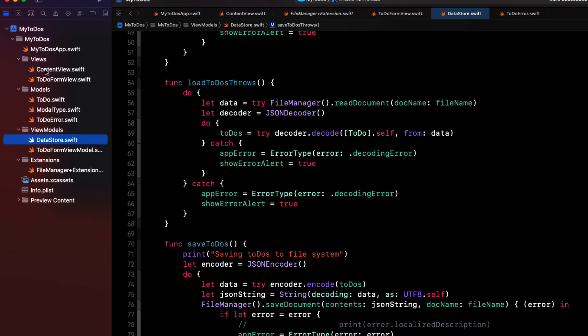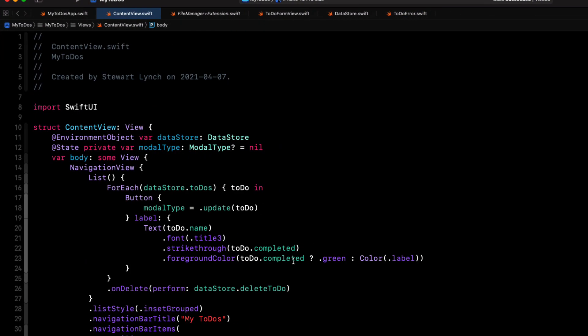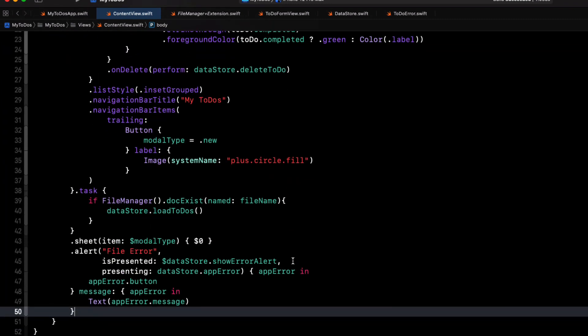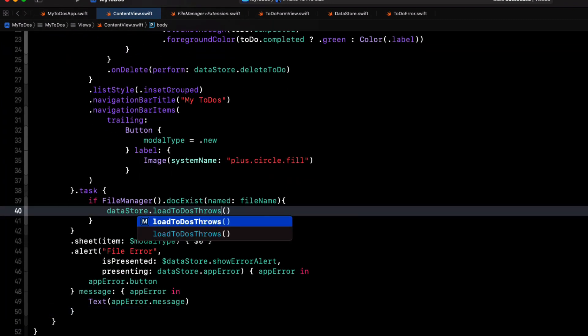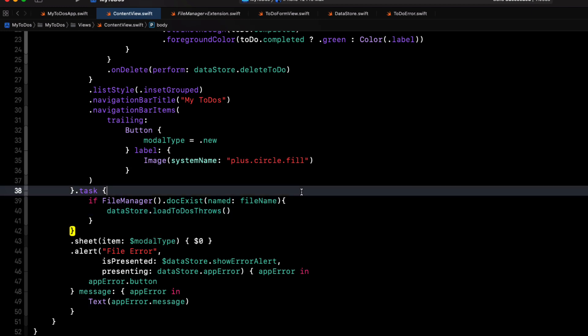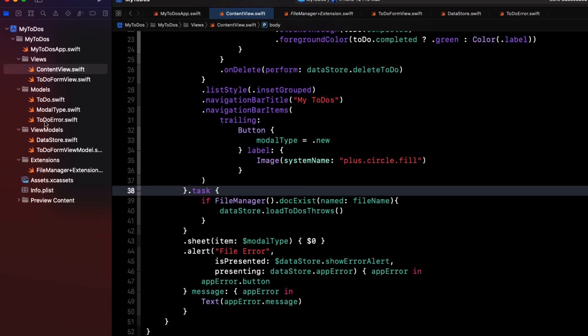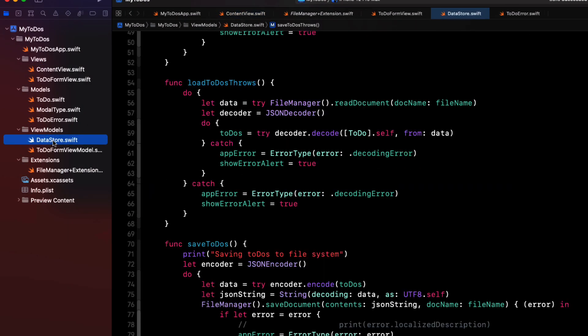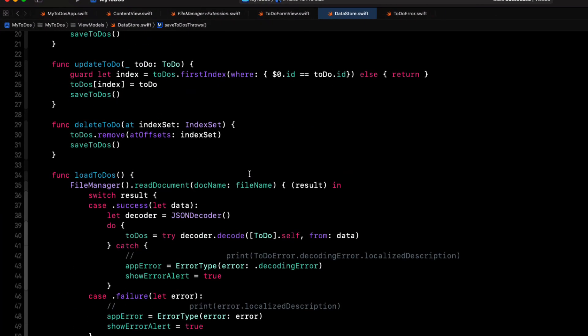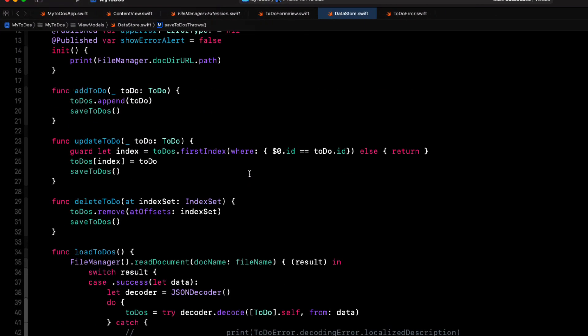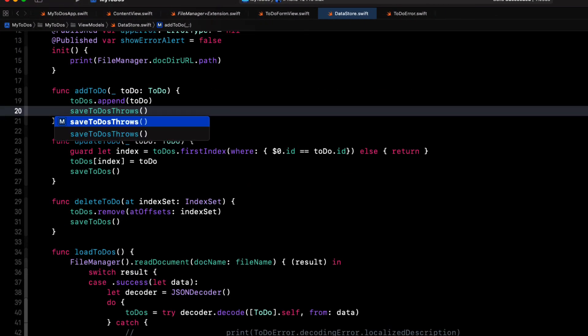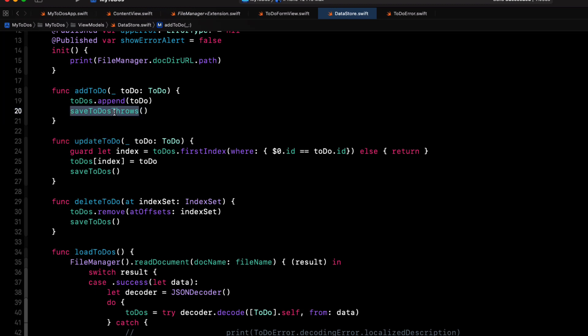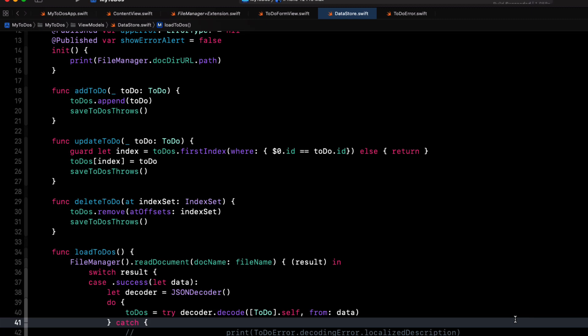Now, in content view, we'll need to call this new function, the data store dot load to do's throws. Now the save function, however, is called several times and from several locations. So in our data store, since add to do update to do and delete to do, we're now calling this new version. We'll have to update it there.